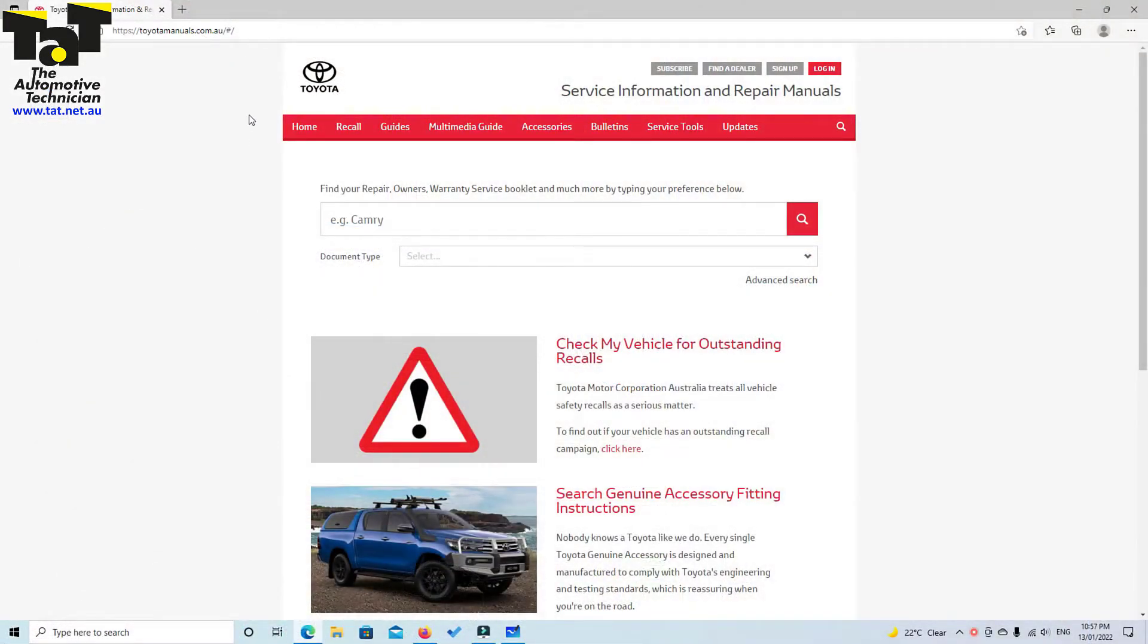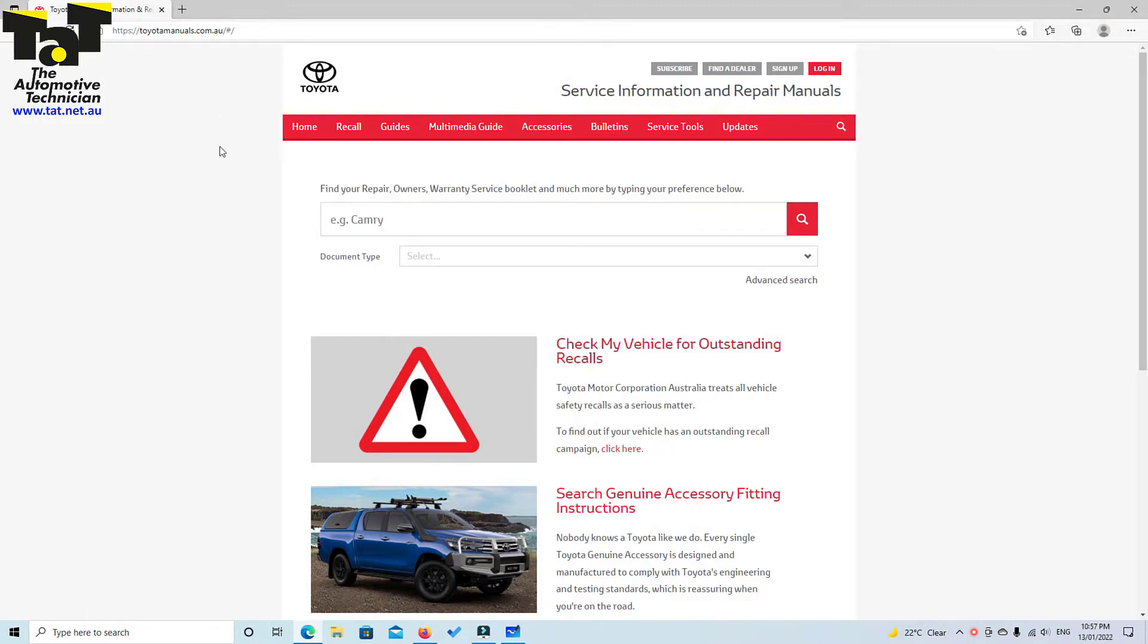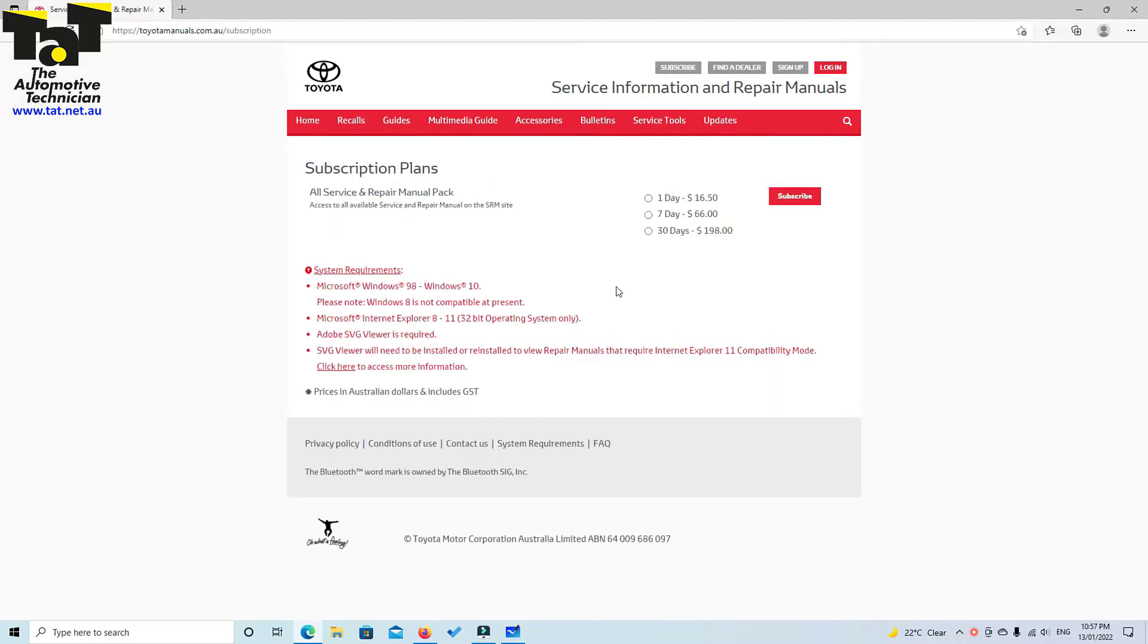Alright, so the first thing we do is we log into toyotamanuals.com.au. We go up to our subscribe section, click subscribe, and then we just choose whatever package we see fit for whatever we're doing.